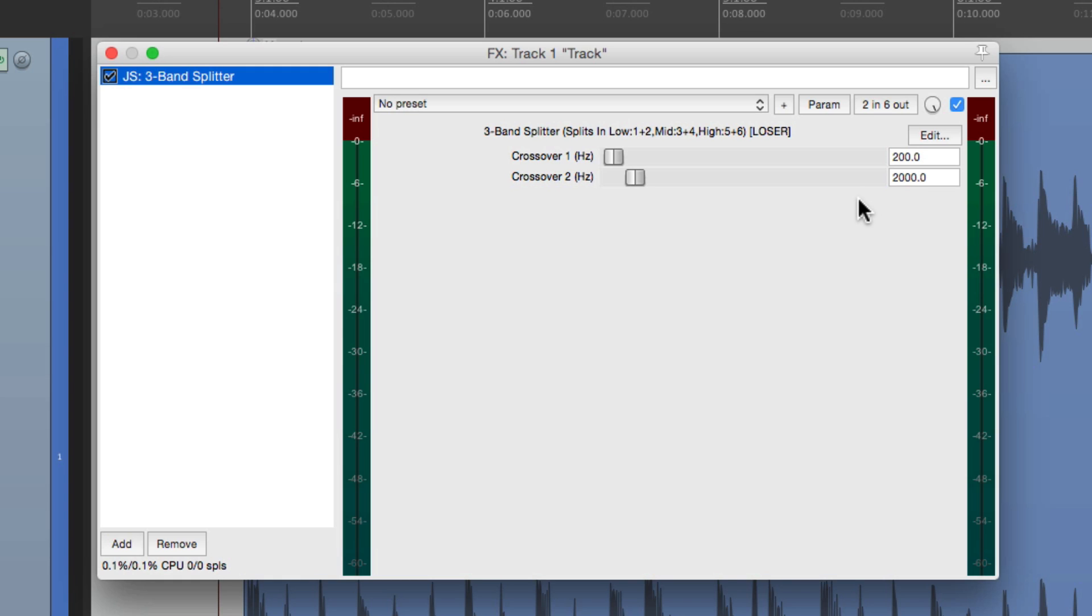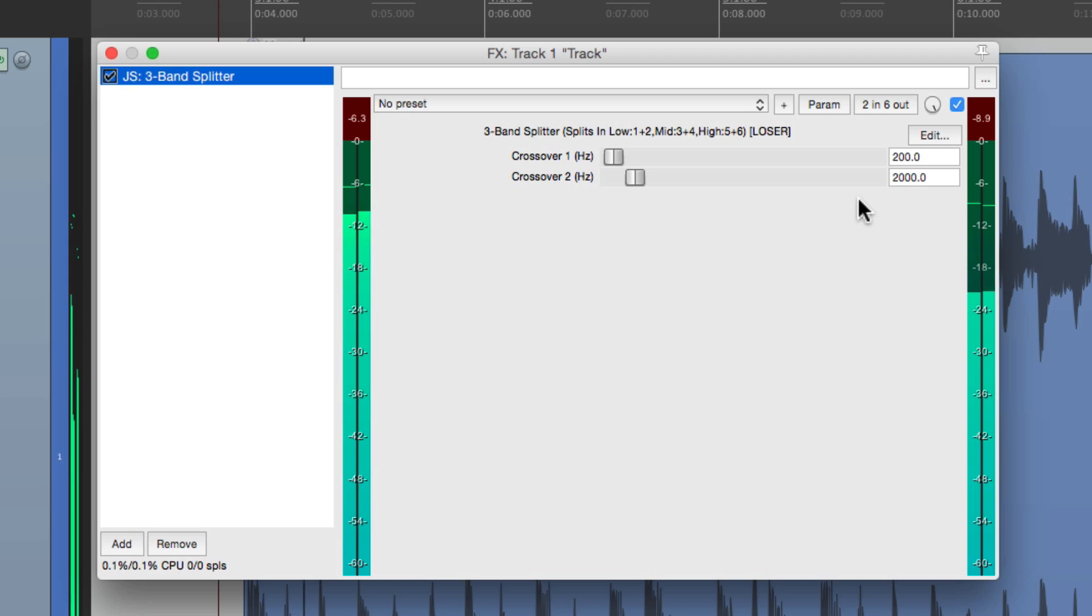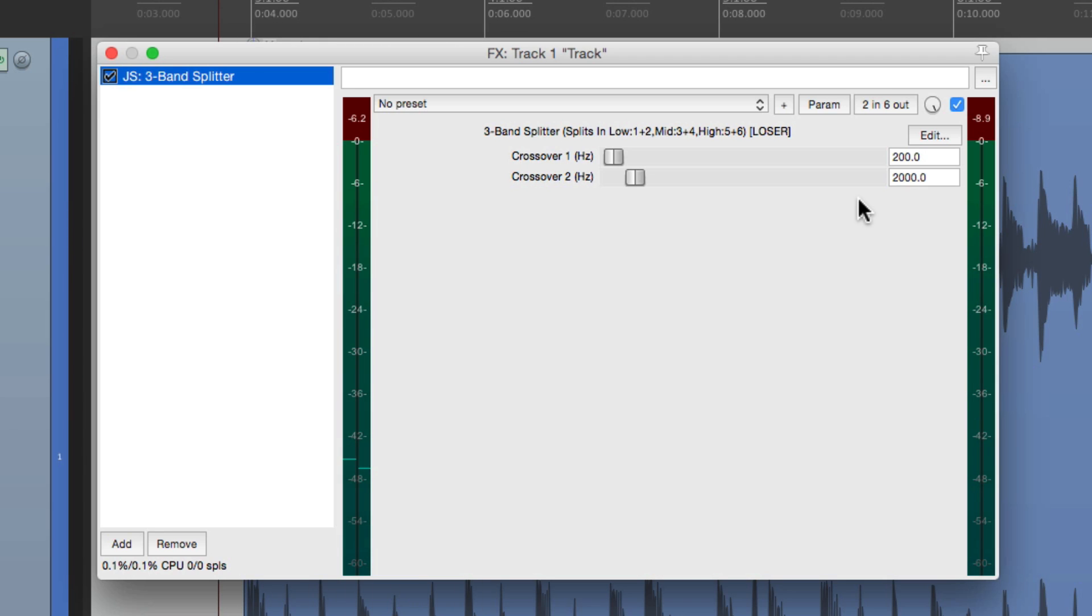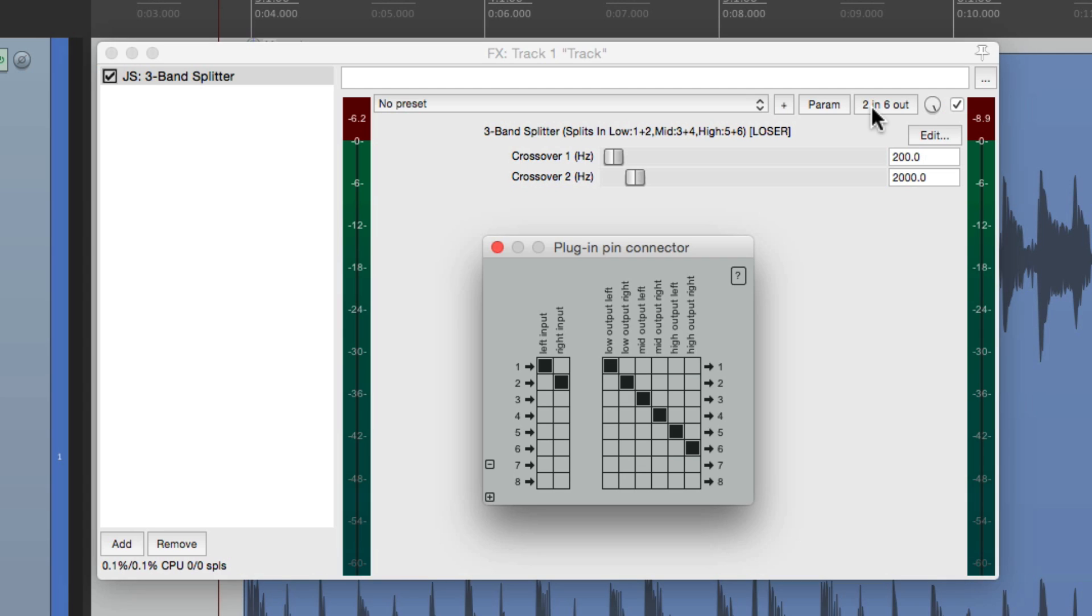Now if we hit play right now, we only hear the low band. That's because it's split by channels. And to see this, we want to go over here to the plugin pin connector. And here we can see what's happening with the signal. Our two channels or our mix are being split right over here.